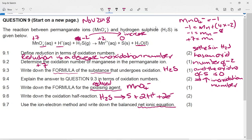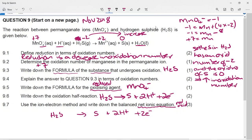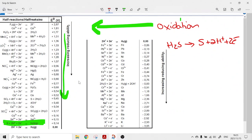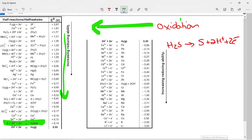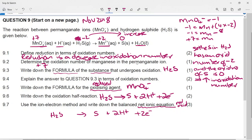For the balanced net ionic equation using the ion-electron method, we need one reduction reaction and one oxidation reaction. We already have the oxidation half-reaction. For reduction, we need the permanganate ion going to Mn²⁺. From the table, this is the forward reaction: MnO4⁻ + 8H⁺ + 5e⁻ → Mn²⁺ + 4H₂O.